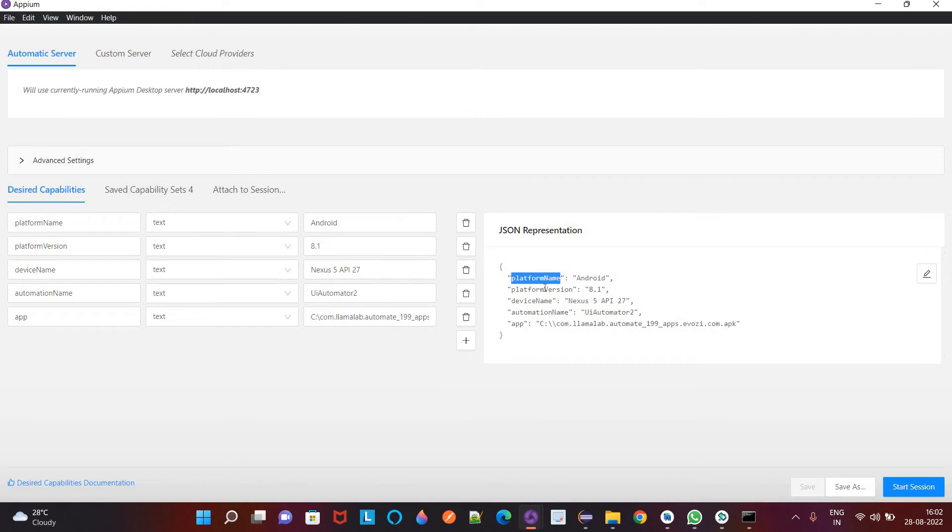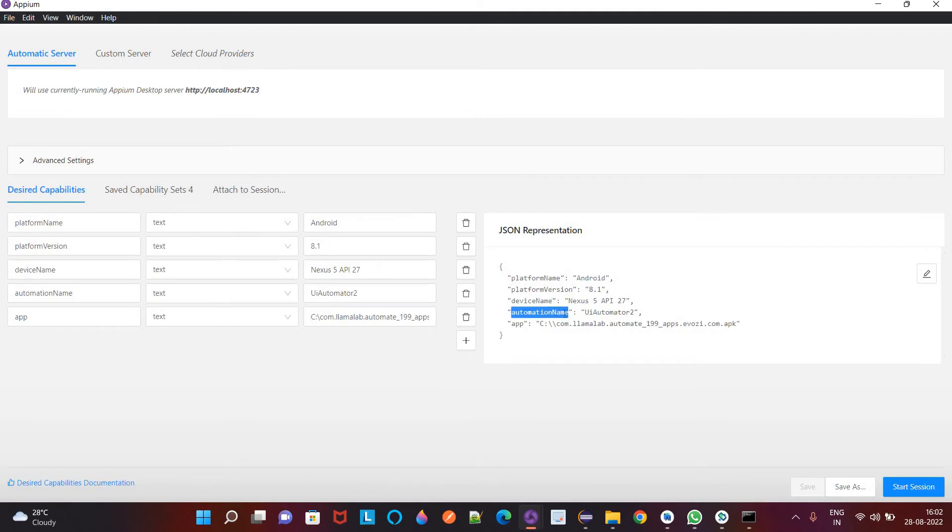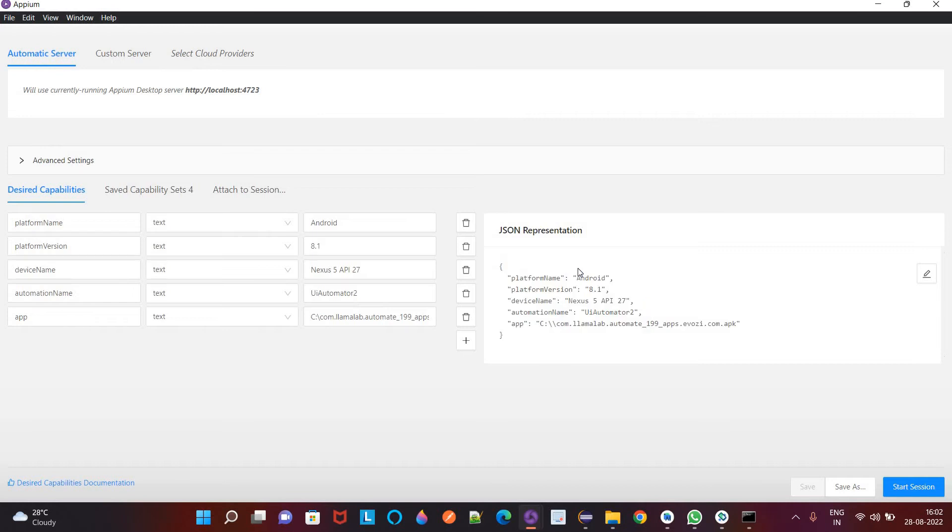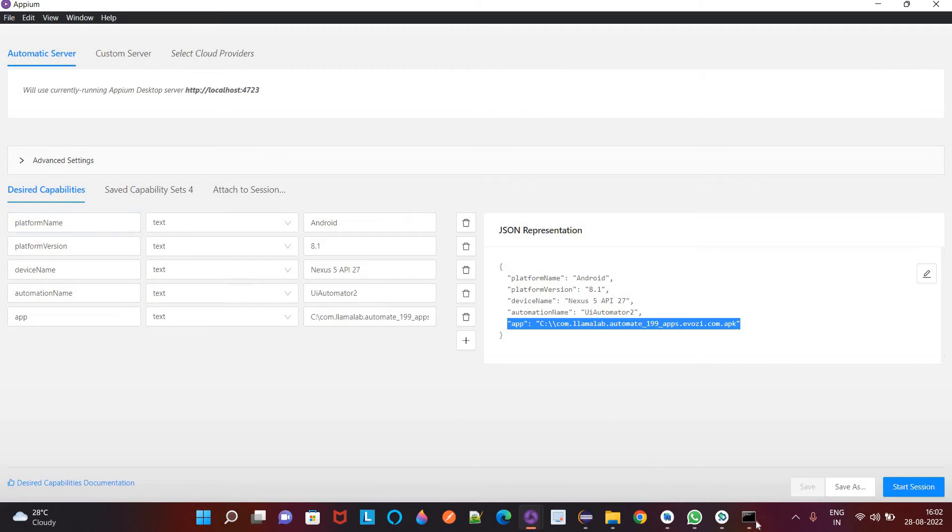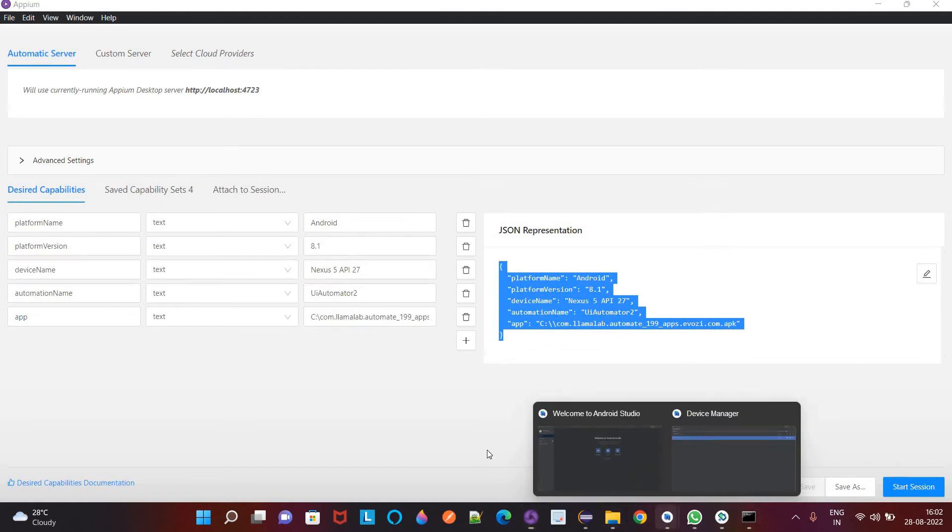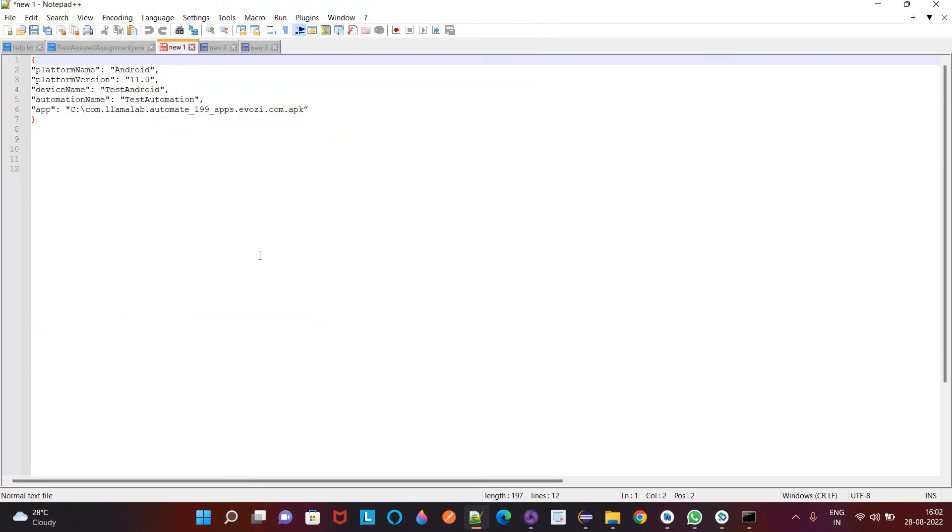So you can see we have to mention the platform name, platform version, device name, this automation name. So these are some properties that we need to give to connect to the virtual device and to run the APK file on it. So for this device I will copy this and our device properties and names are like Pixel5API30. So I will edit this here.